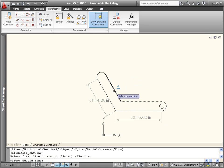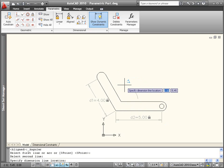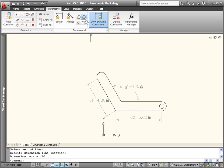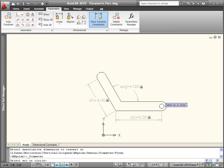I'll add a diameter constraint for the circle and a radial constraint for the arc.